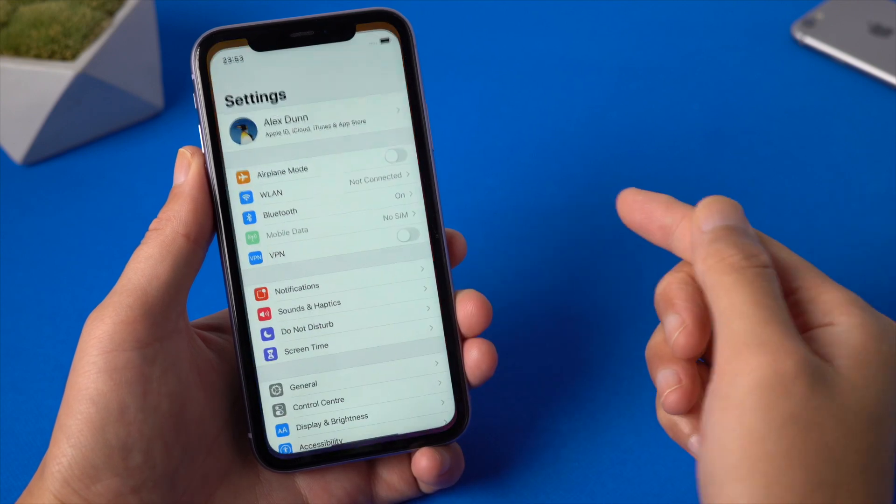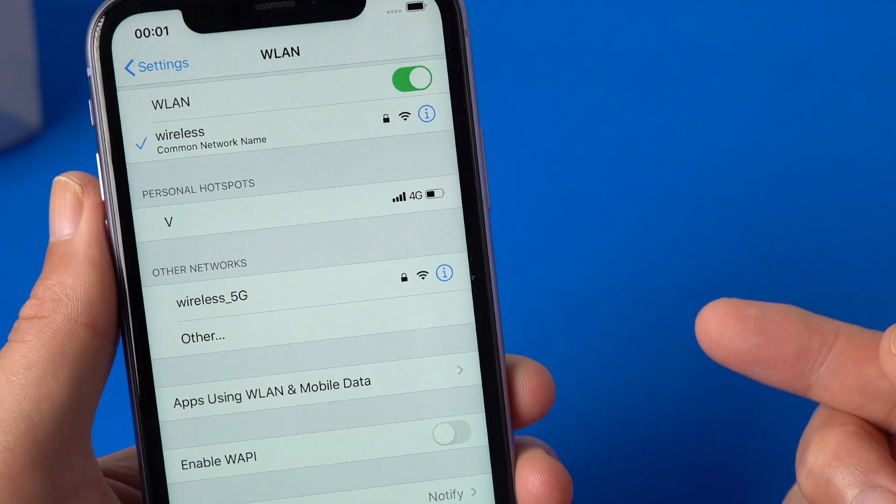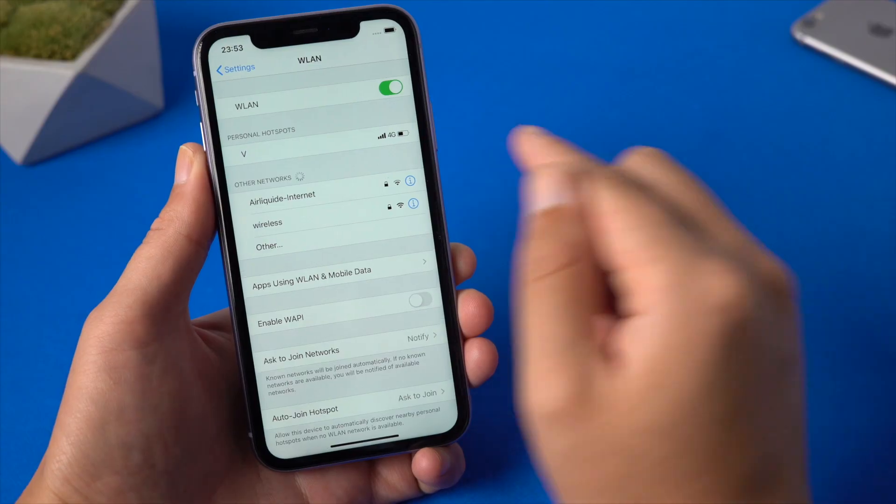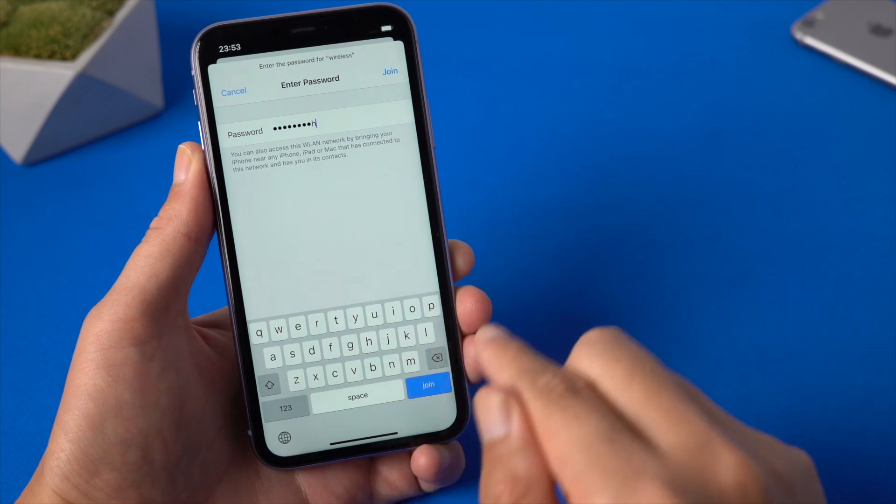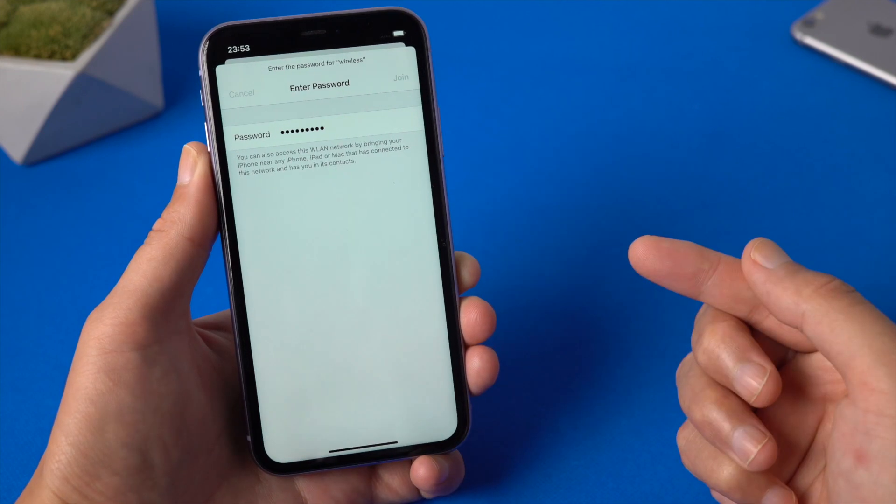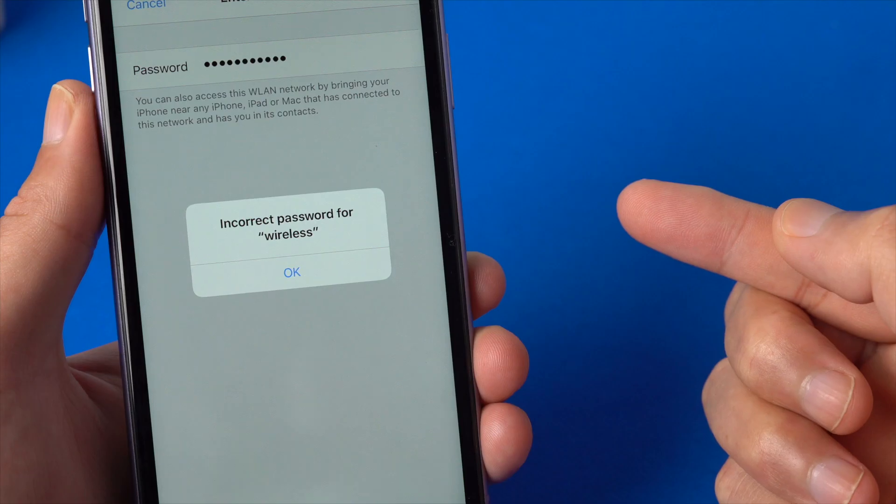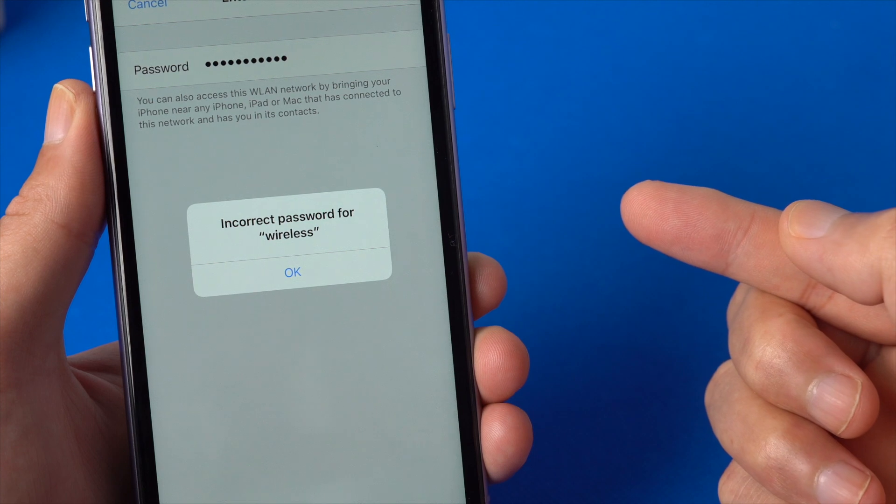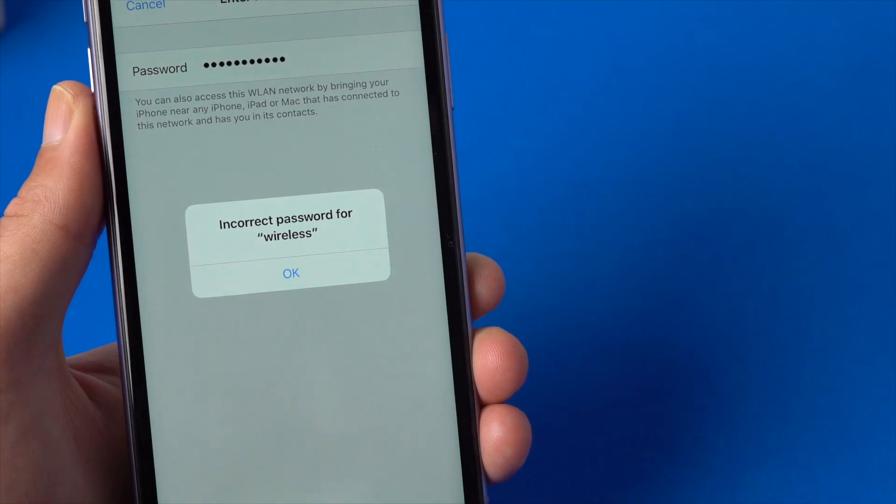If you forgot your Wi-Fi password, either it's connected or not, the password is not viewable on iPhone. In this video I'll share you with two workarounds that has been proven to work. Let's get started.